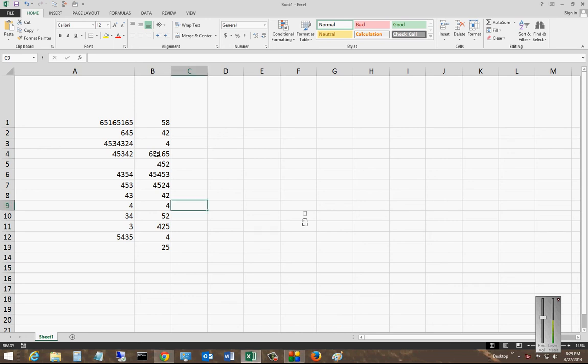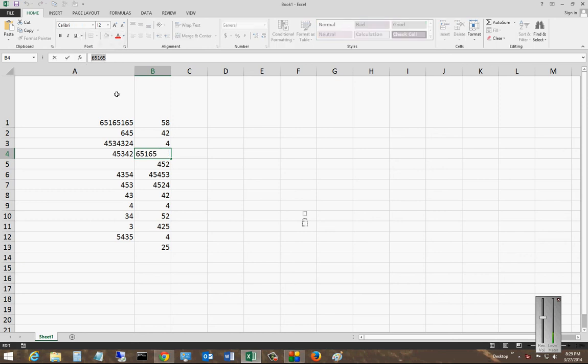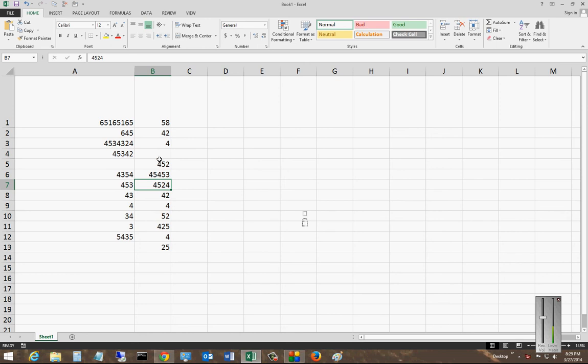So if we want to delete the contents of this particular cell, we'll just highlight it and choose Delete. And then we'll say, oh, we want to get that cell data back. So let's just go up to the button at the top here where it says Undo, and now the data's back in again.